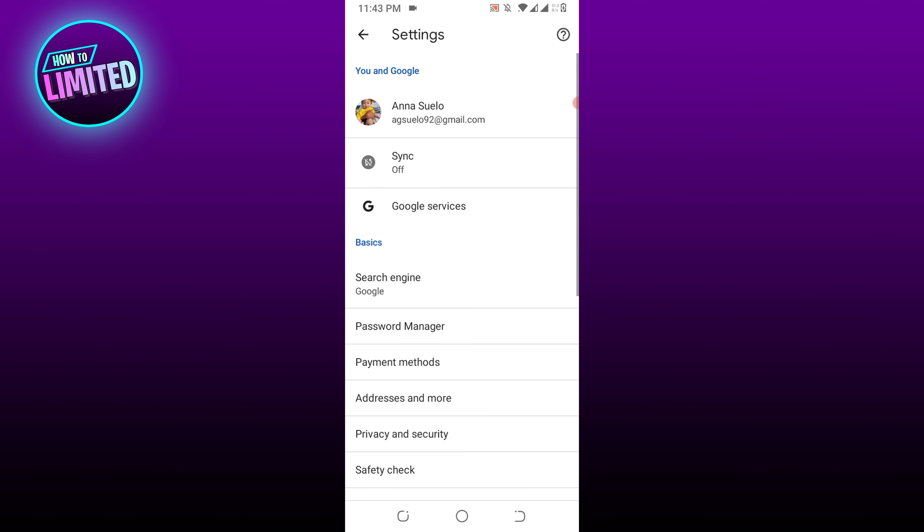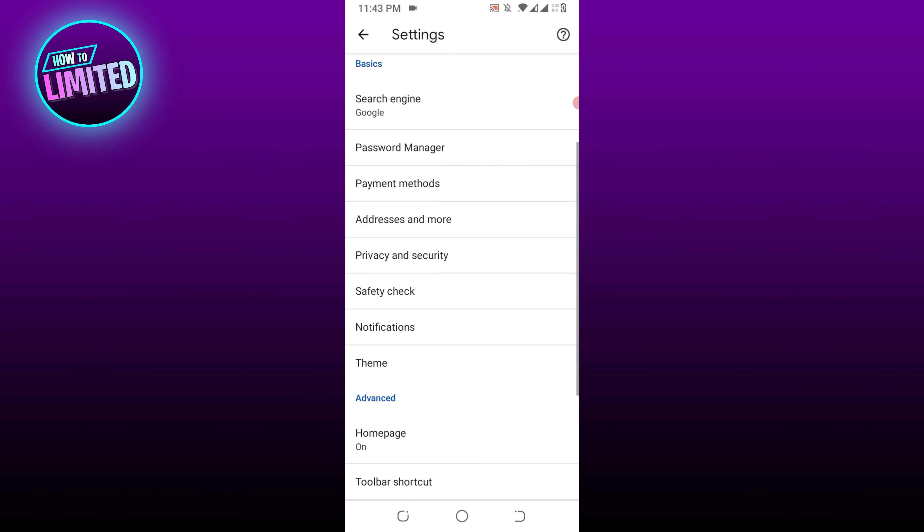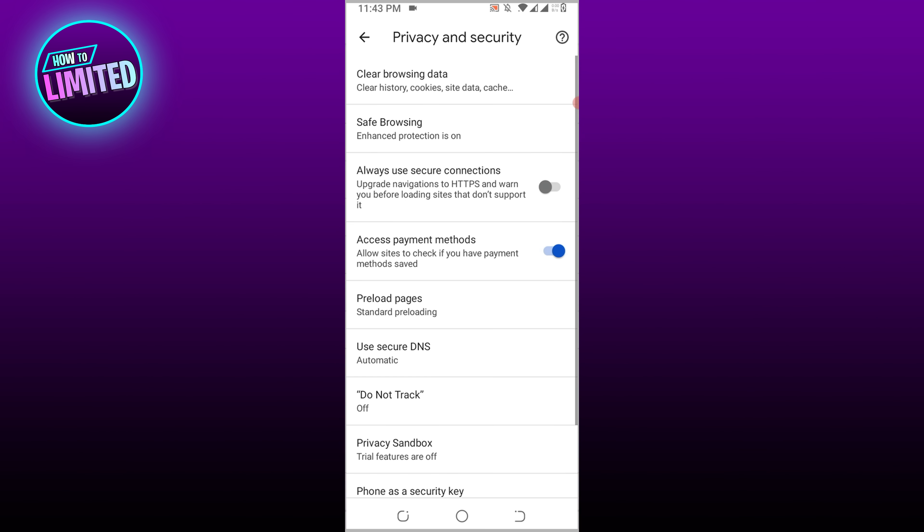Scroll down and click Privacy and Security. Under Privacy and Security, click on Clear Browsing Data.